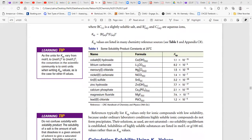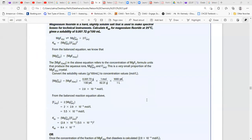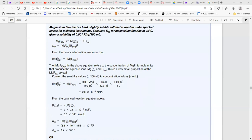The Ksp values for various solids are given in the table. Looking at the question: magnesium fluoride is a slightly soluble salt used to make spectral lenses for technical instruments. Calculate Ksp for magnesium fluoride at 25°C, given the solubility is 0.00172 g/mL.